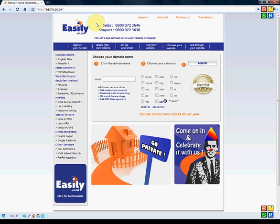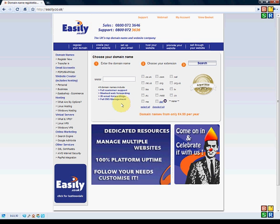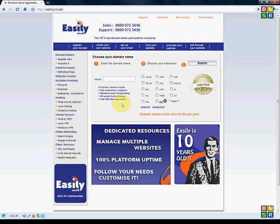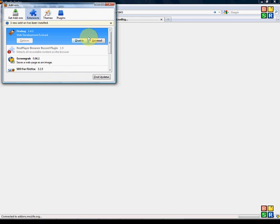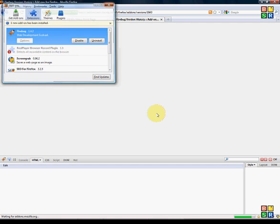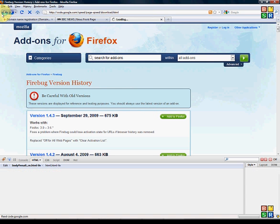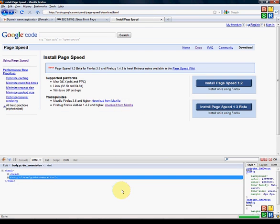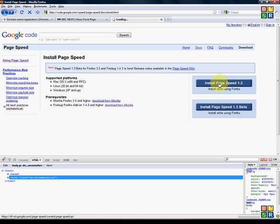Then give it a few seconds and Firefox just restarts itself. We close that, if we go back, as you can see we've got Firebug installed already. So now all we need to do is install PageSpeed, so click on install PageSpeed.